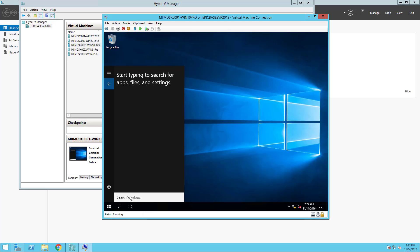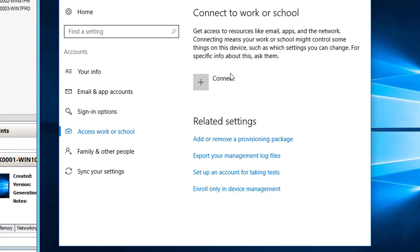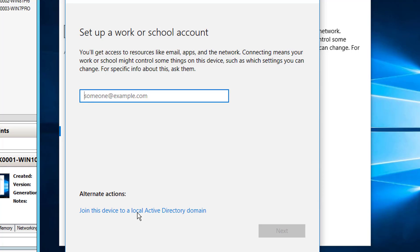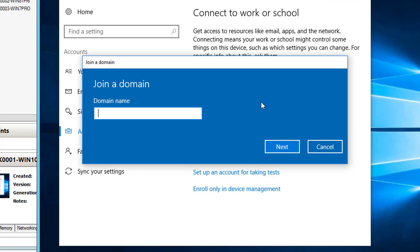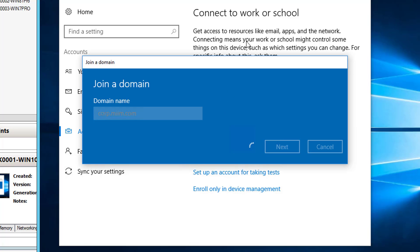I'm going to type 'domain' in the search — it asks me to connect to work or school, which I'm going to do. I'll choose Connect, and once that comes up I'll select 'Join a domain'. I'll give it the domain name, which is corp.miim.com, and choose Next. It wants Active Directory domain credentials, so I'll use the default administrator account — it's authenticating to make this connection with Active Directory.